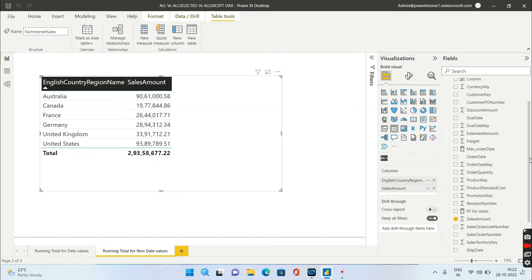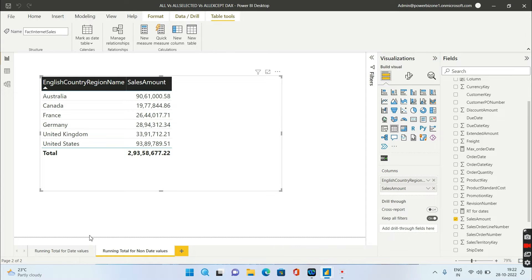Hello friends and welcome to Power BI zone. Today we are going to discuss the running total for non-date values. If you have watched my previous videos, I have tried to explain the running total for date values, and today we will see how to calculate the running total based on non-date values.